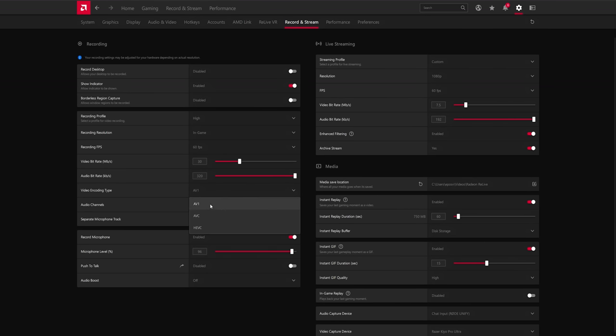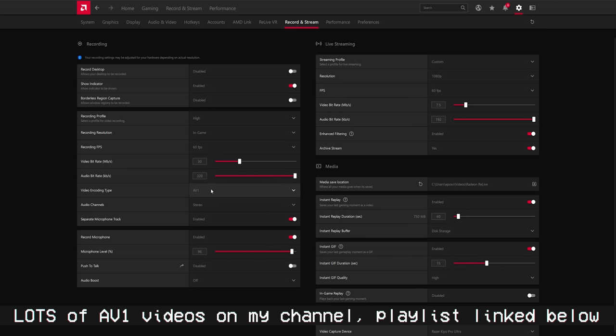It auto-selected the AV1 codec, which is a new open source video codec. It is absurdly high quality and is the way to go for the future for recording. DaVinci Resolve currently supports it. I'm not sure about Adobe Premiere Pro. Overall, it's fantastic.